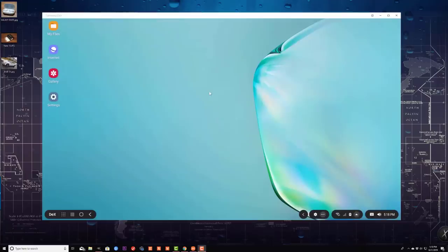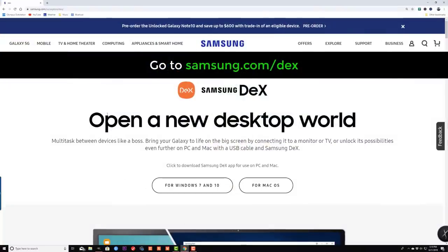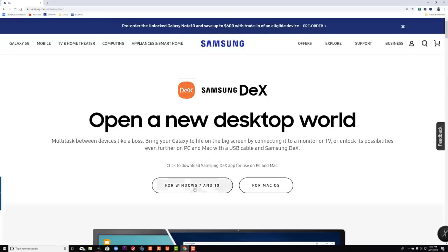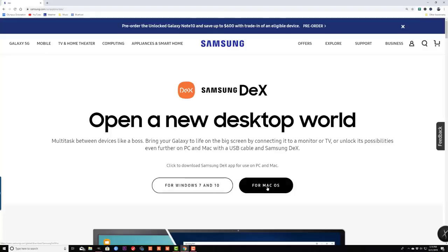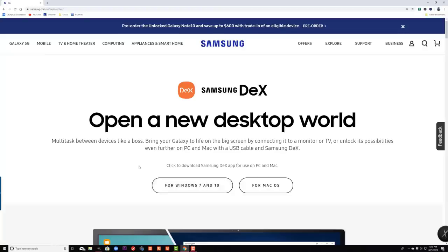Here's my PC. What I'm going to do first is kill the Samsung DeX application. What you want to do is go to your browser and type in samsung.com/DeX. Once you do that, you'll come to this website. You can download the Samsung DeX app for Windows 7 and 10, and also even for Mac OS. I click this one, it downloads the application, and then you simply install the application.